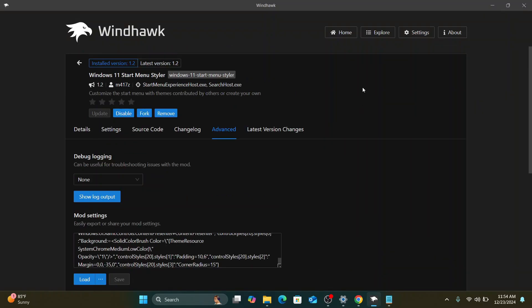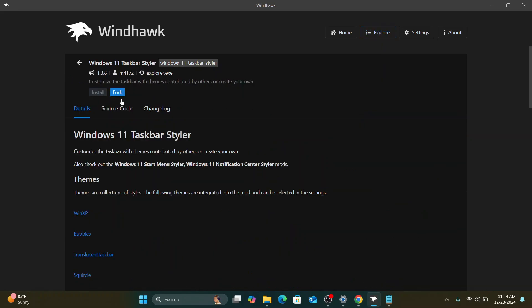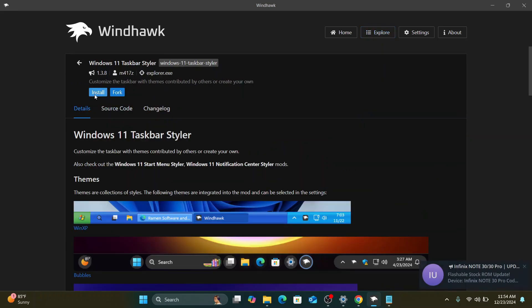The bonus tip I want to show you is that with this theme, you can also change your taskbar look. So I would like to go to the explore tab and click on the Windows 11 Taskbar Styler. And here I'll click on install.